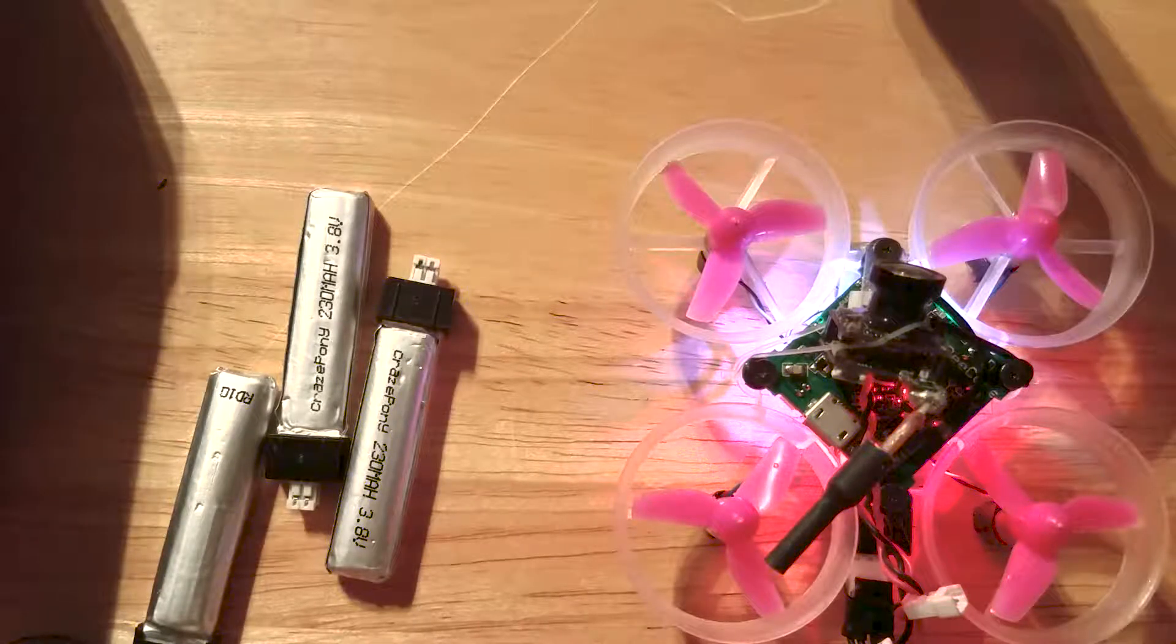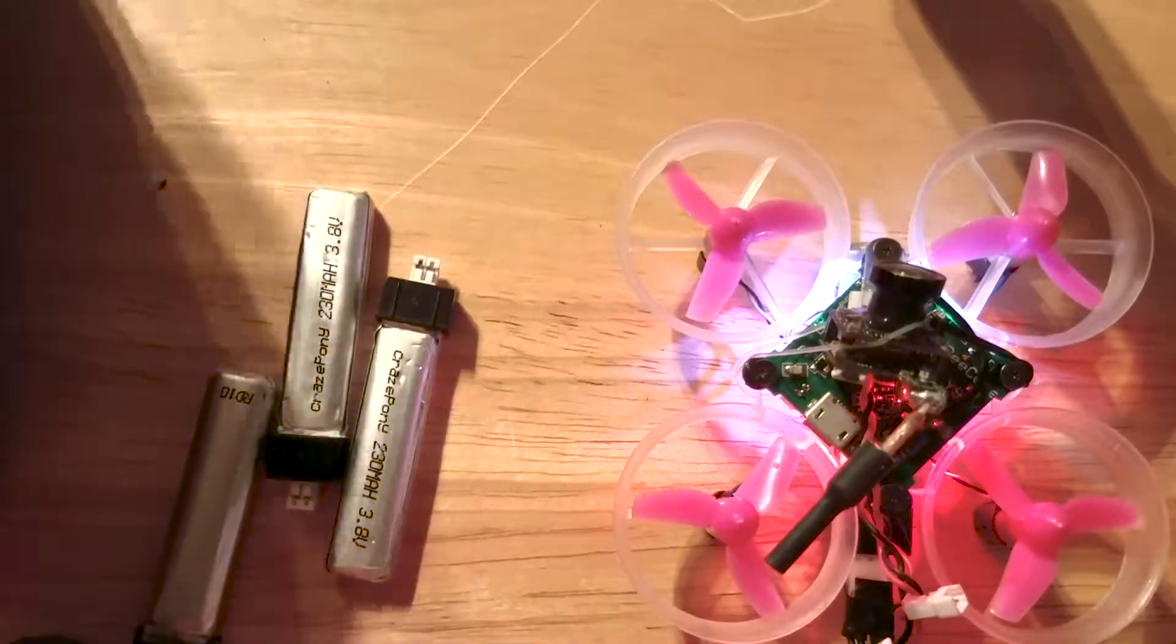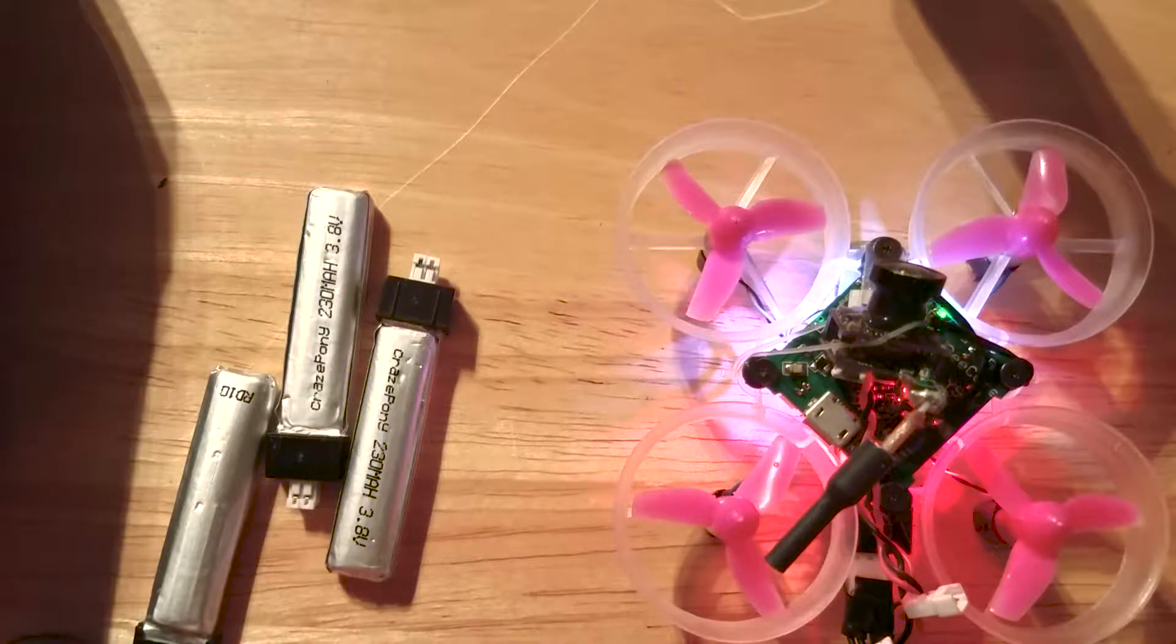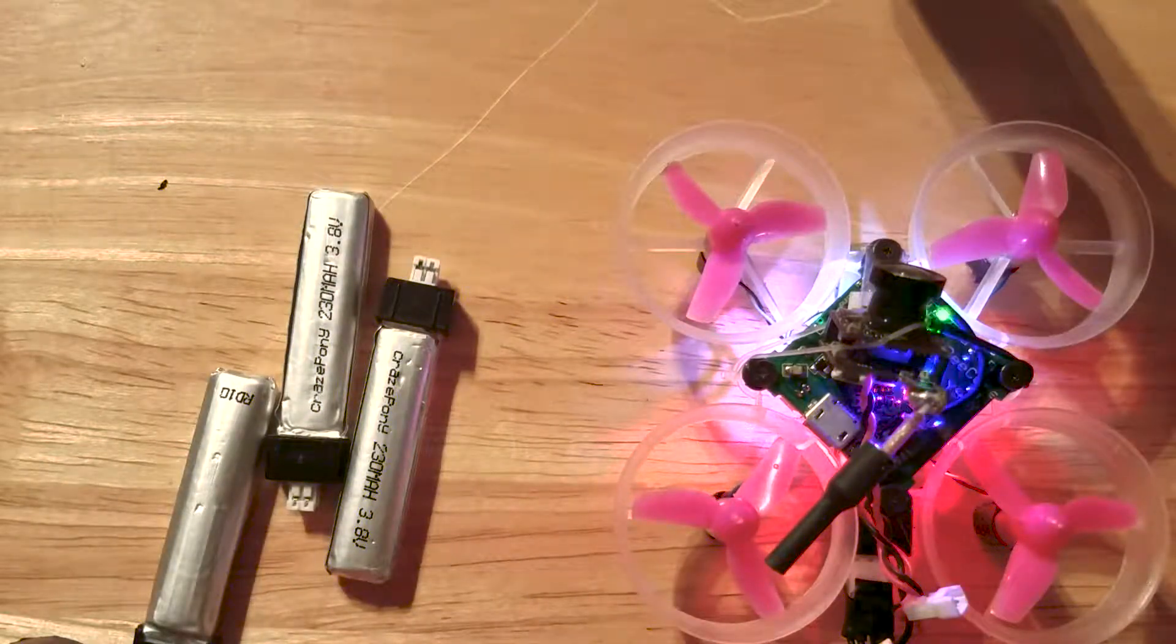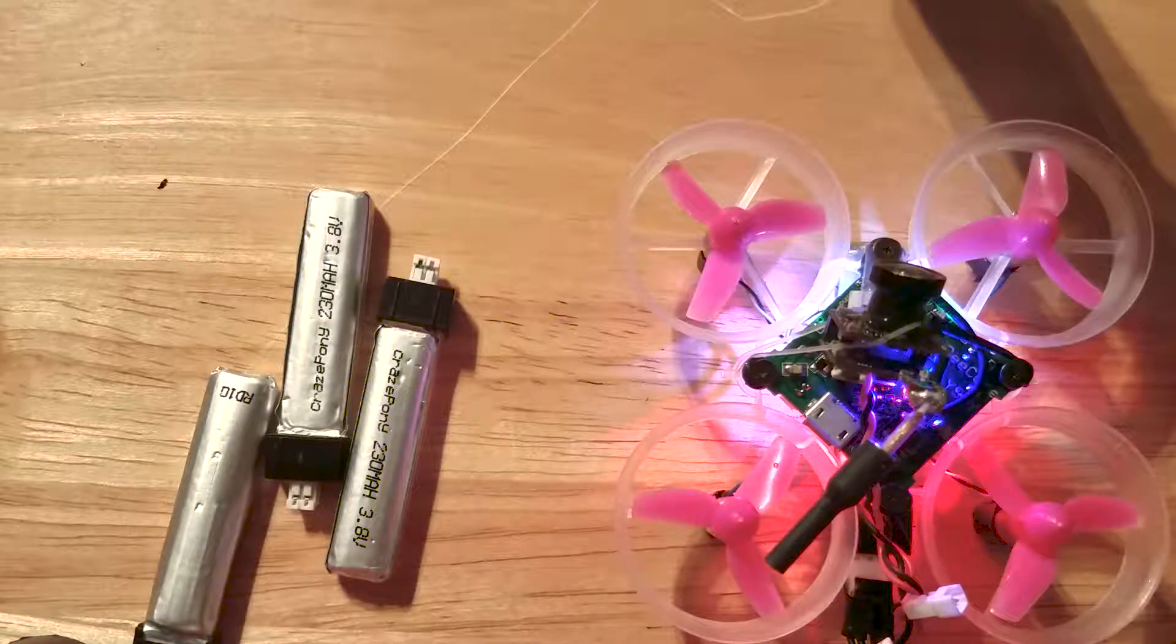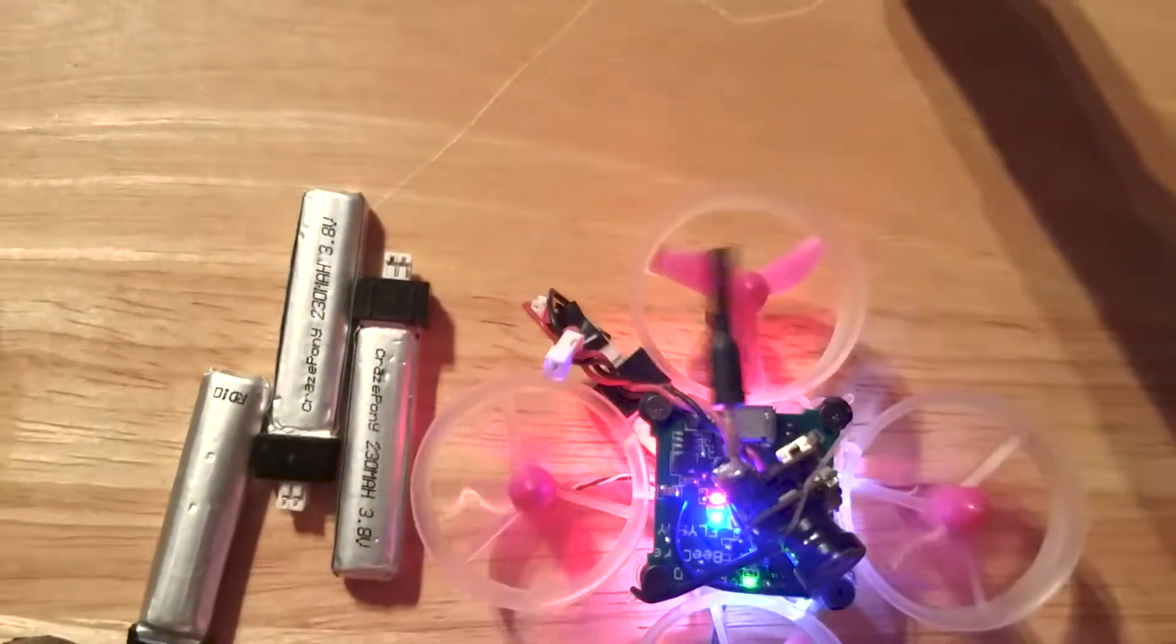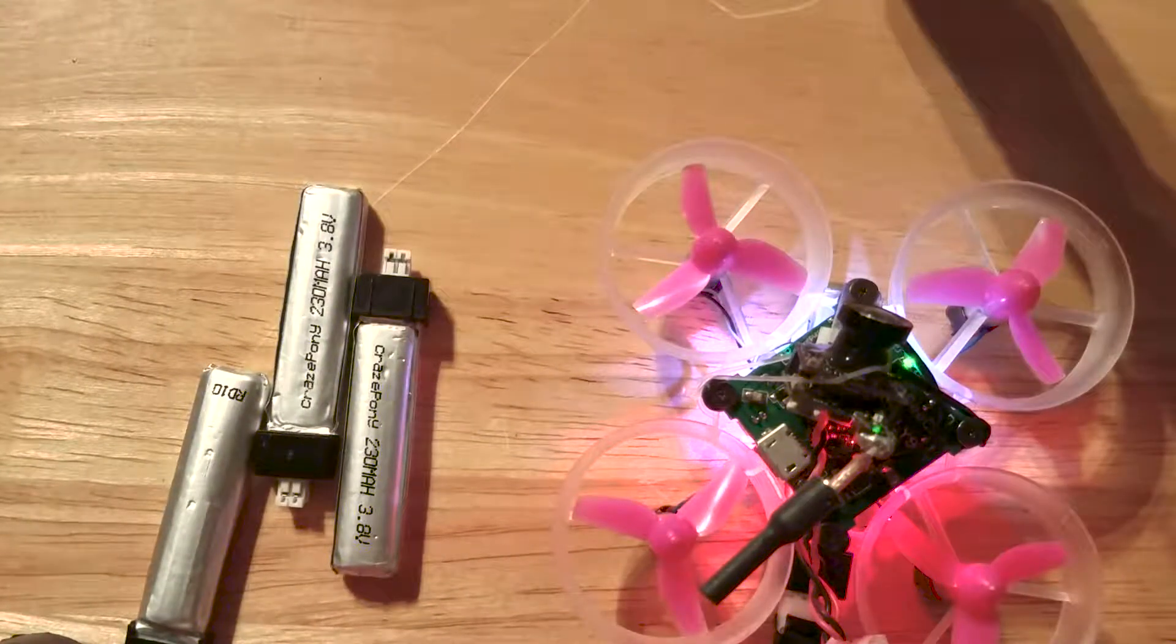All right, let's put it in low mode. Whoa. I think it's just the configuration.